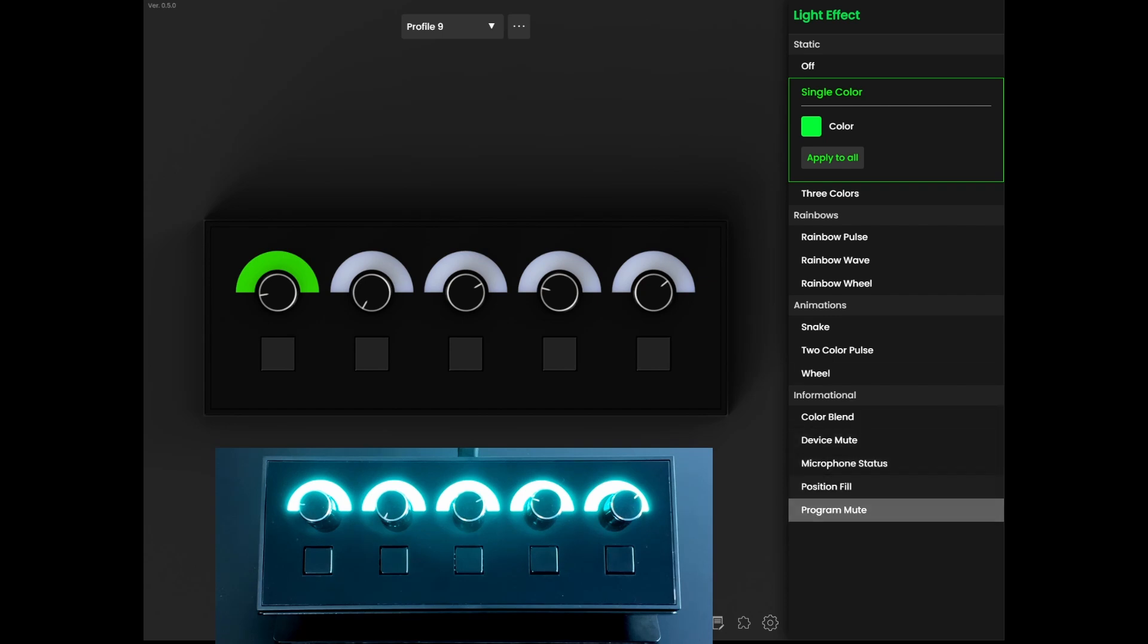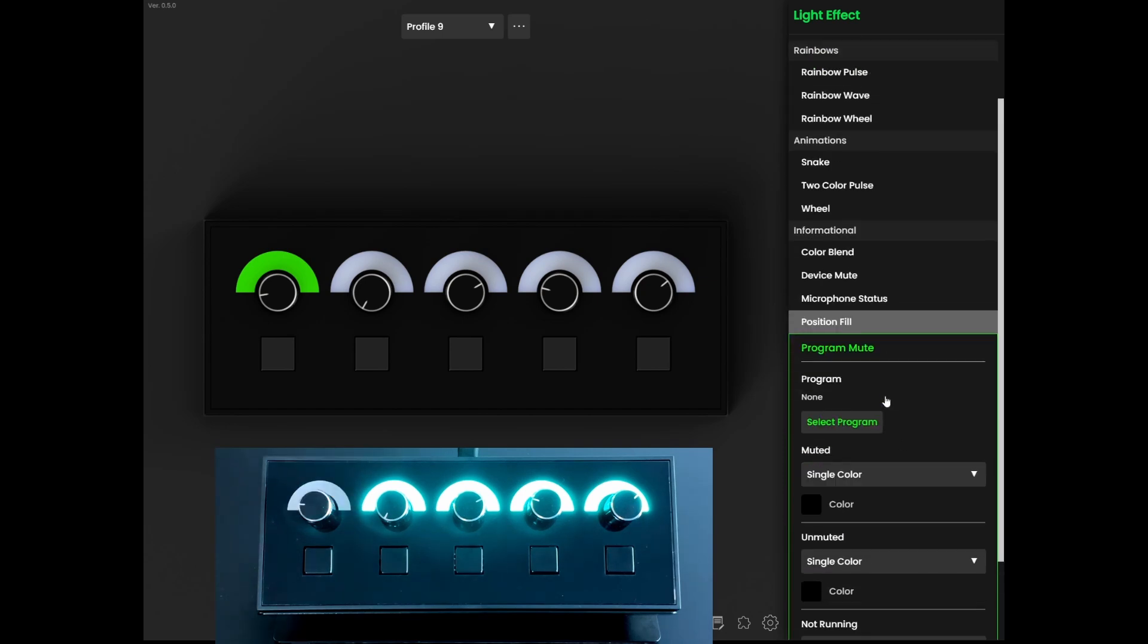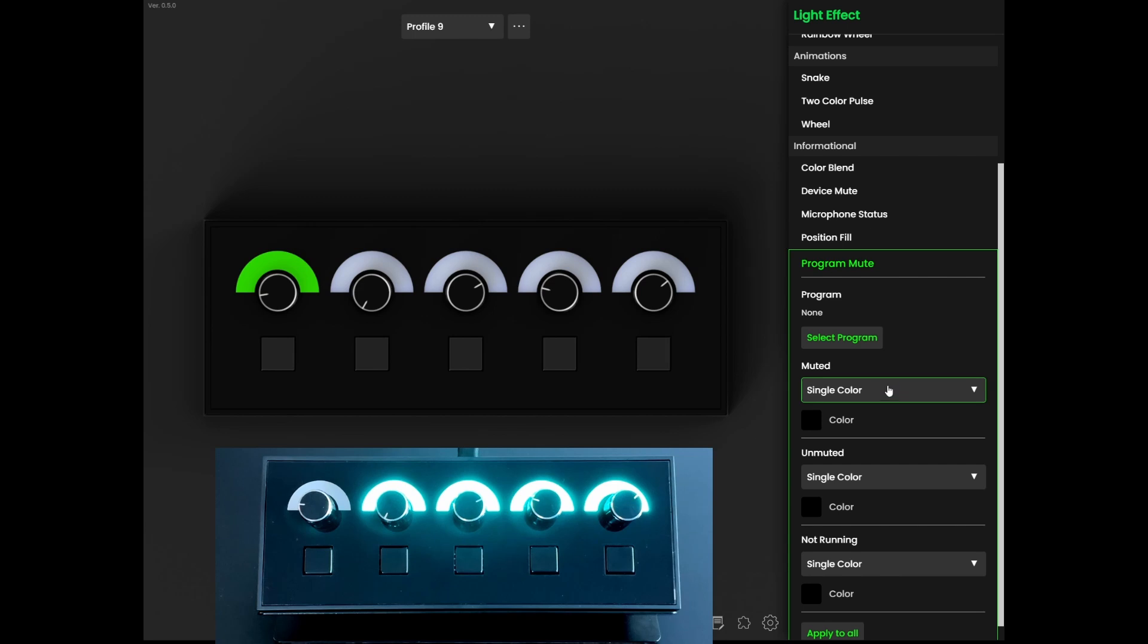For example, when configuring program mute, you can now choose two different animations for the muted and unmuted states.